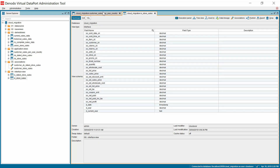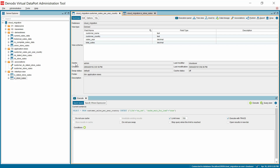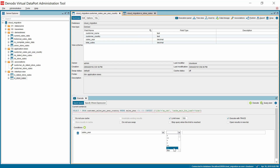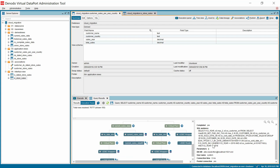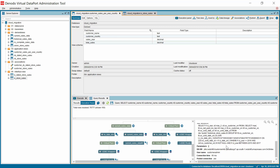Now let's execute the final view and see how the data is retrieved. For this demonstration, we will request a summary of data for the last three years, which would require data from both Oracle and Redshift. In the execution tab, we will apply a filter condition where sales year is greater than or equal to 2016 and execute. As you can see in the execution phase, Denado requested current year's data from Oracle — which is 2019 — and historical data for the last two years from Redshift. Similarly, any range of values can be requested and Denado would adjust the request accordingly without any manual intervention.